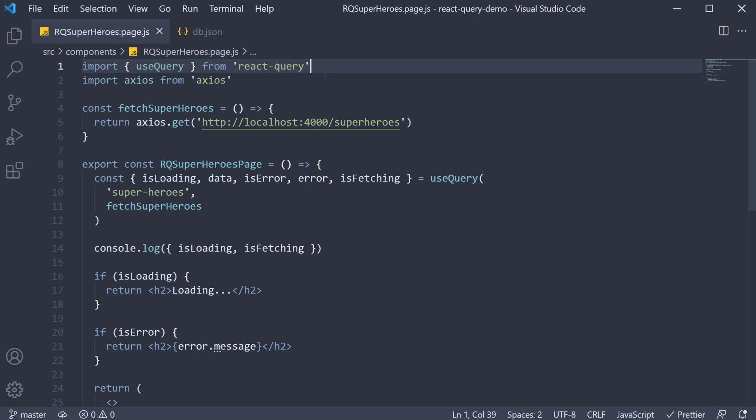Now to poll data with React Query, we can make use of another configuration called refetchInterval.